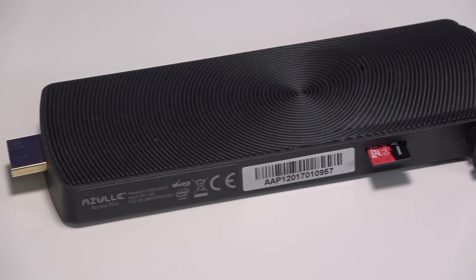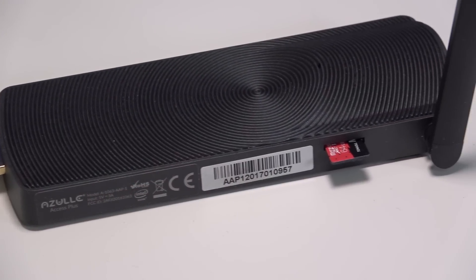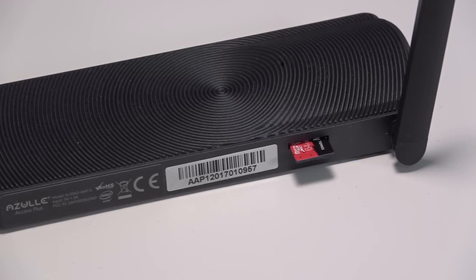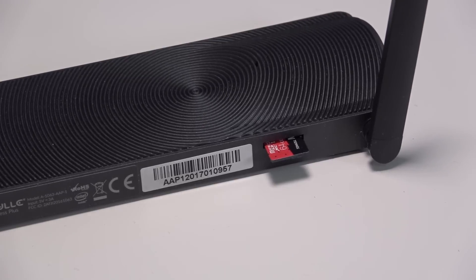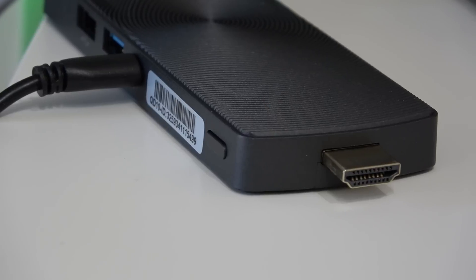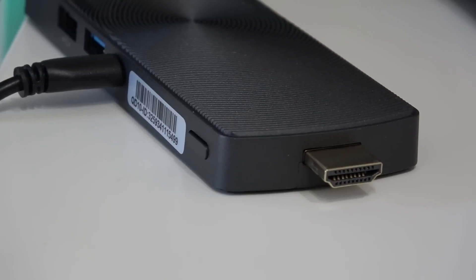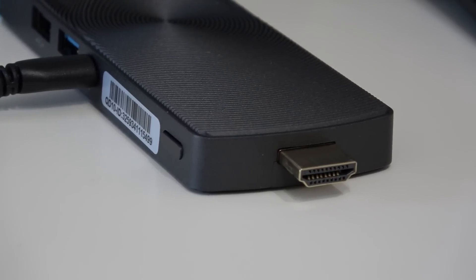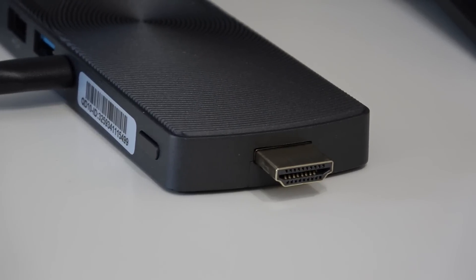On the other side we have the external Wi-Fi antenna and a slot for an SD card. You can install an SD card as big as 128 gigs so you can really extend the storage. And lastly on the front we have the HDMI port.